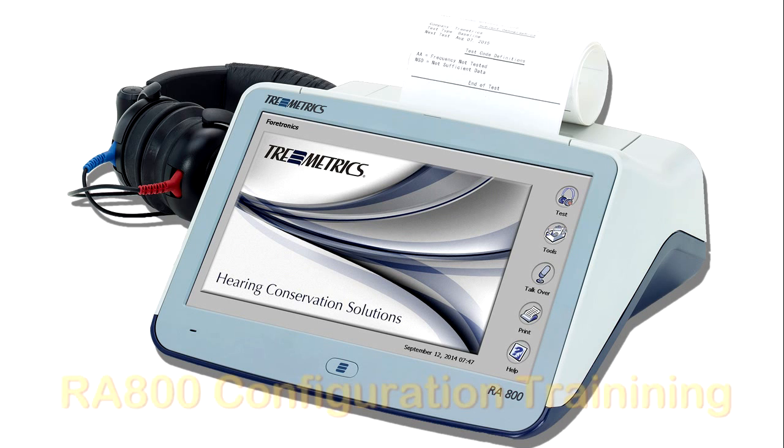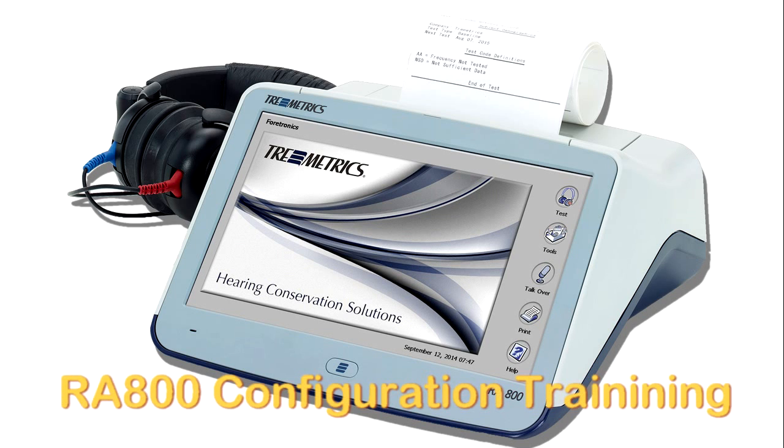My name is Jack Foreman, Product Manager for Tremetrics. The goal of this video is to help you quickly set up your new Tremetrics RA800 audiometer.